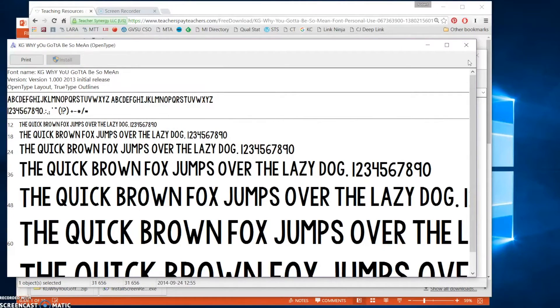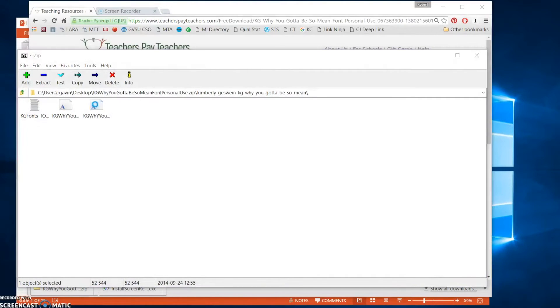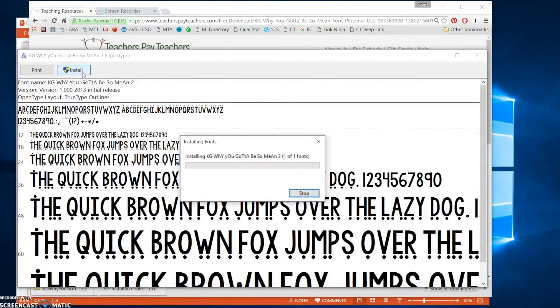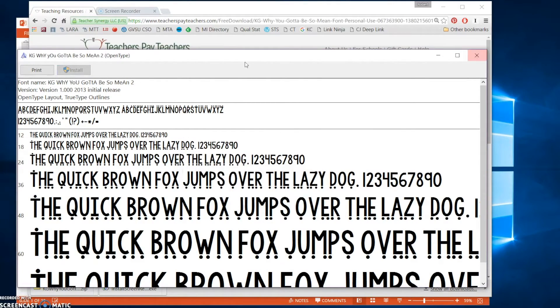And then when it's done installing, you can go ahead and open the next one. Click the Install button. It says it's installed. Once it's grayed out, it means that it has been installed.